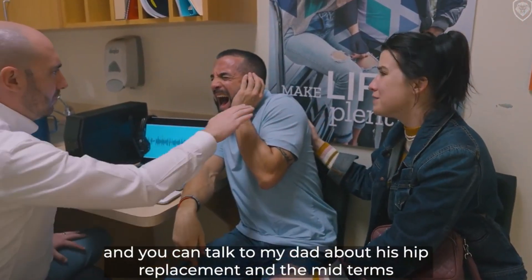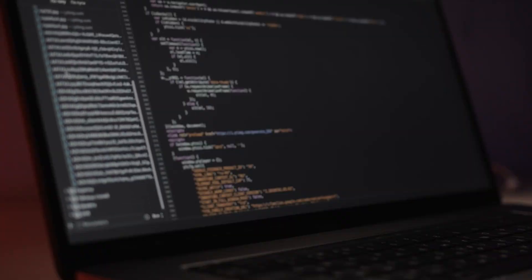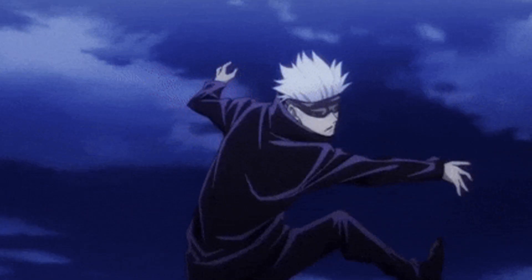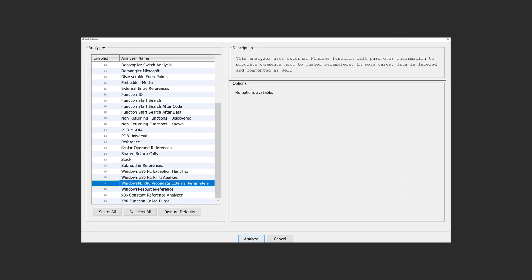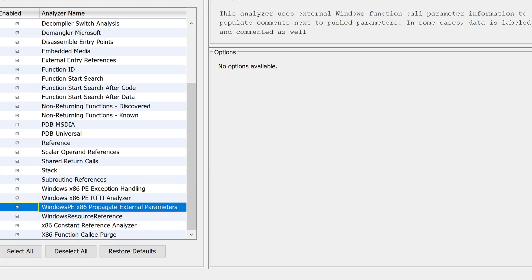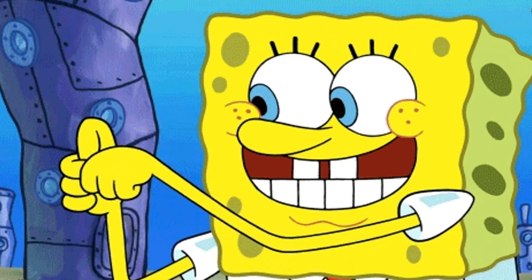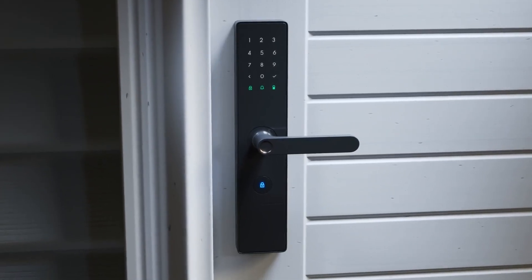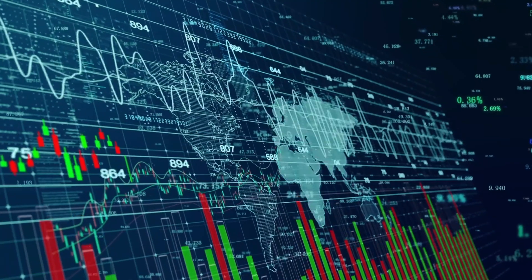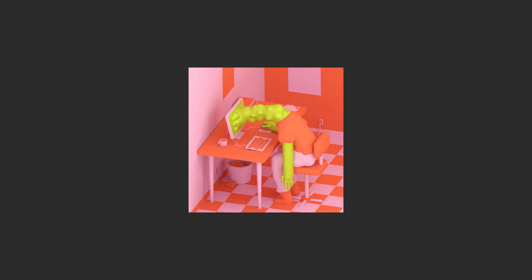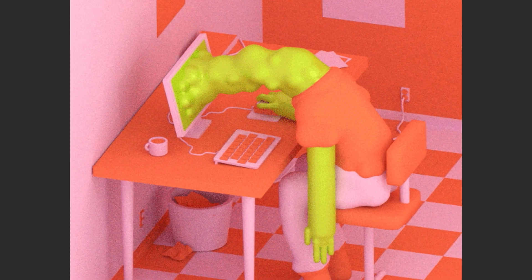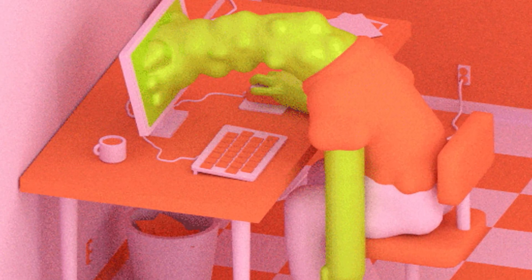You've probably heard of crackme challenges. These are small programs designed to be reverse-engineered, often to find a password. The mistake people make is using a tool like Cheat Engine to blindly find the password and call it a day. Don't do that. The real value is in opening that crackme in a disassembler like Ghidra — which is free and incredible — or IDA Freeware, and tracing through the assembly code. Your goal is to find the function that compares your input to the correct password. Follow the data. Understand the conditional jump that decides if you're right or wrong. That single 'aha' moment of seeing the logic in assembly is worth more than 100 quick cracks.